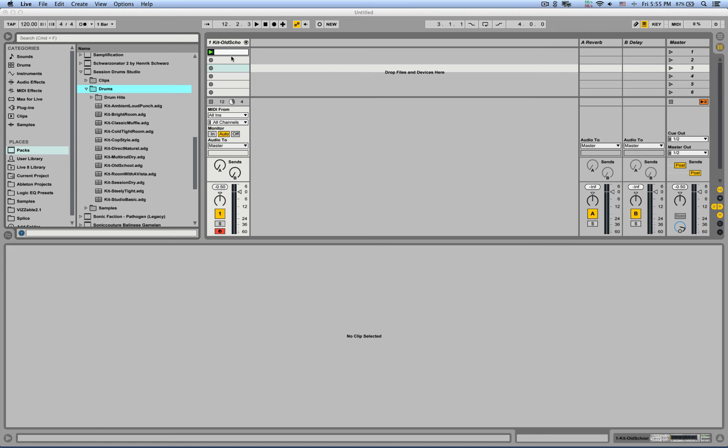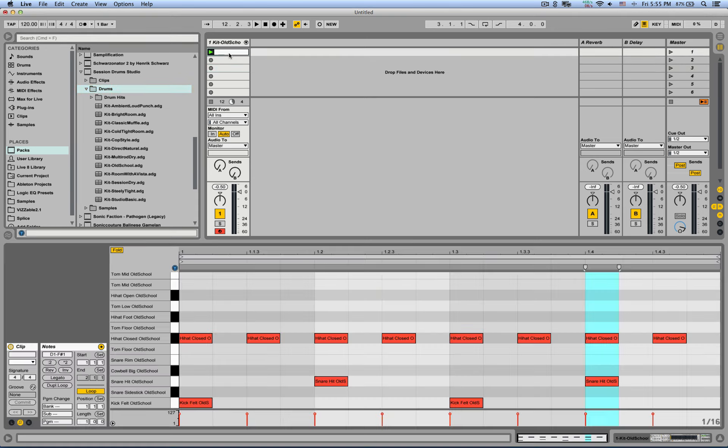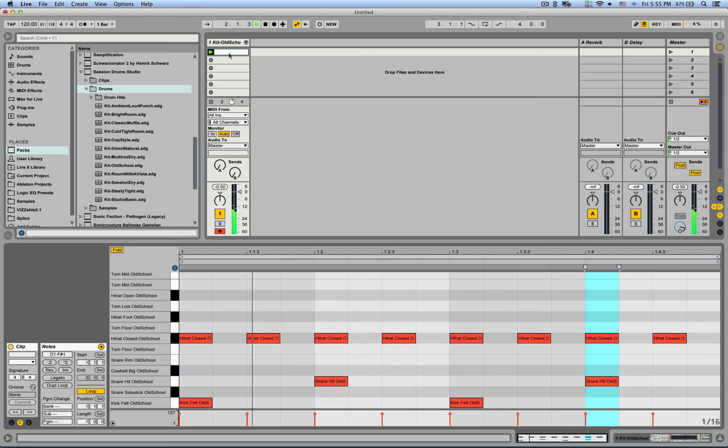I've also created a very basic beat here. Let's listen to that. Excellent.